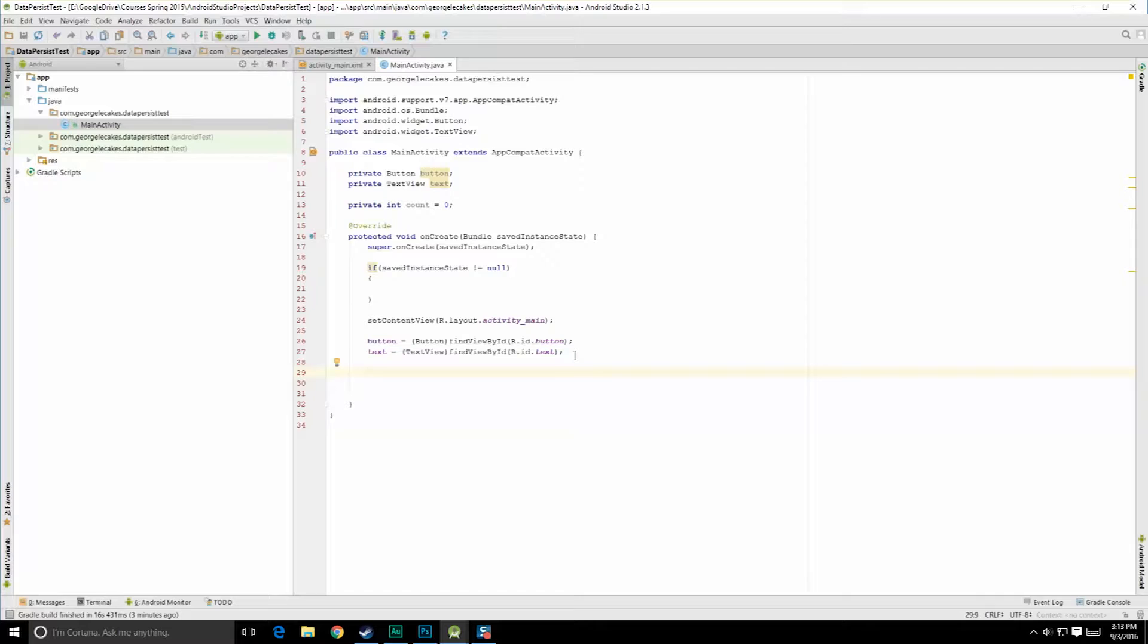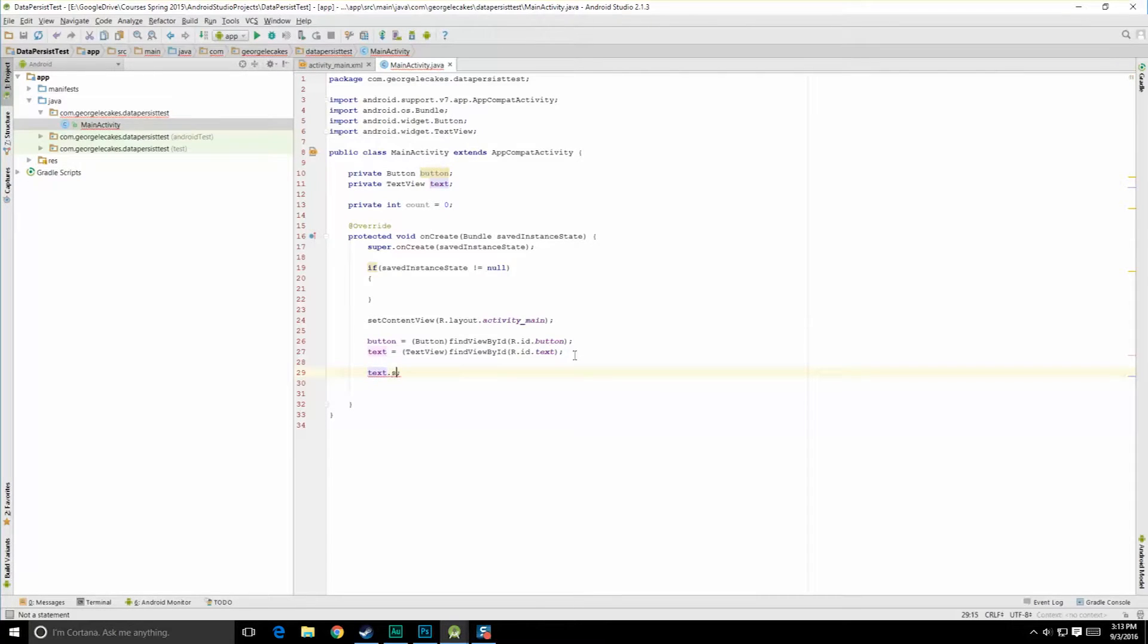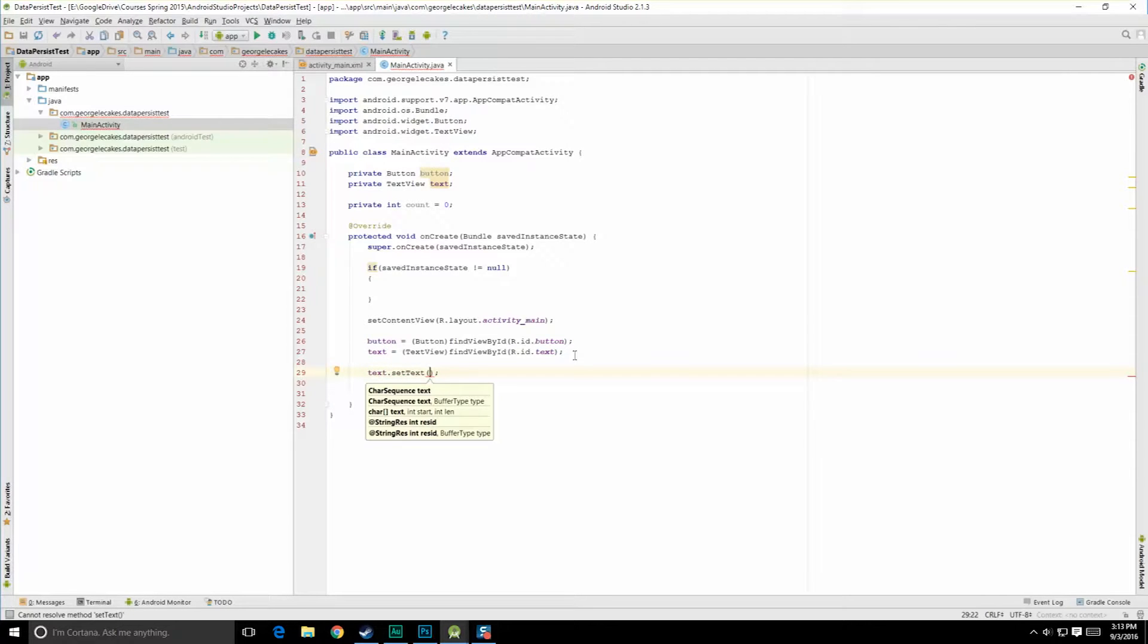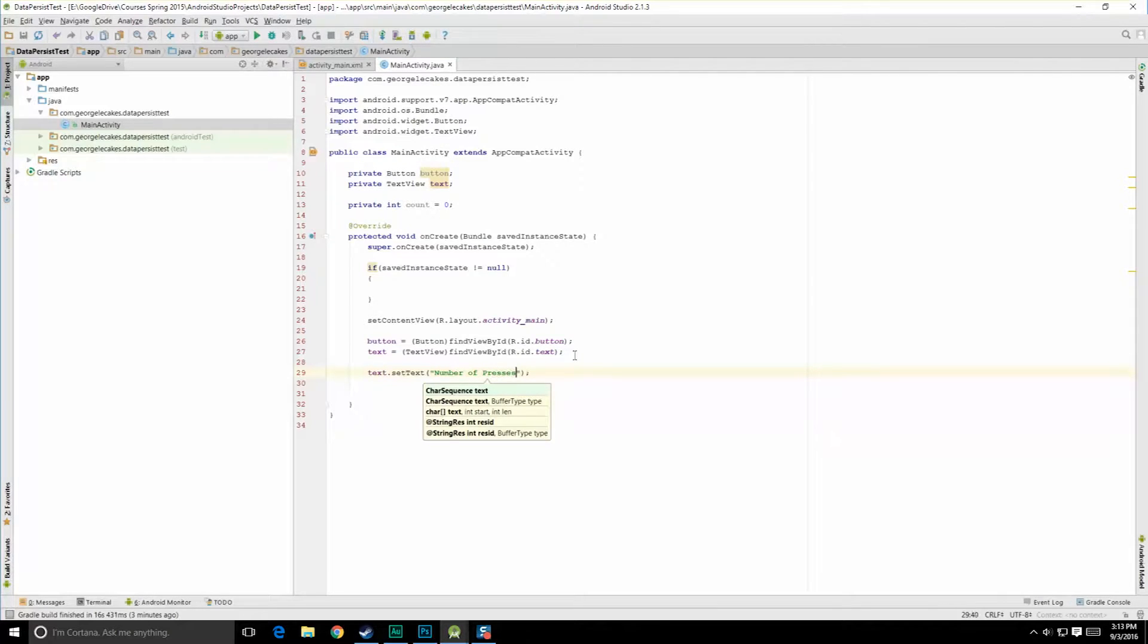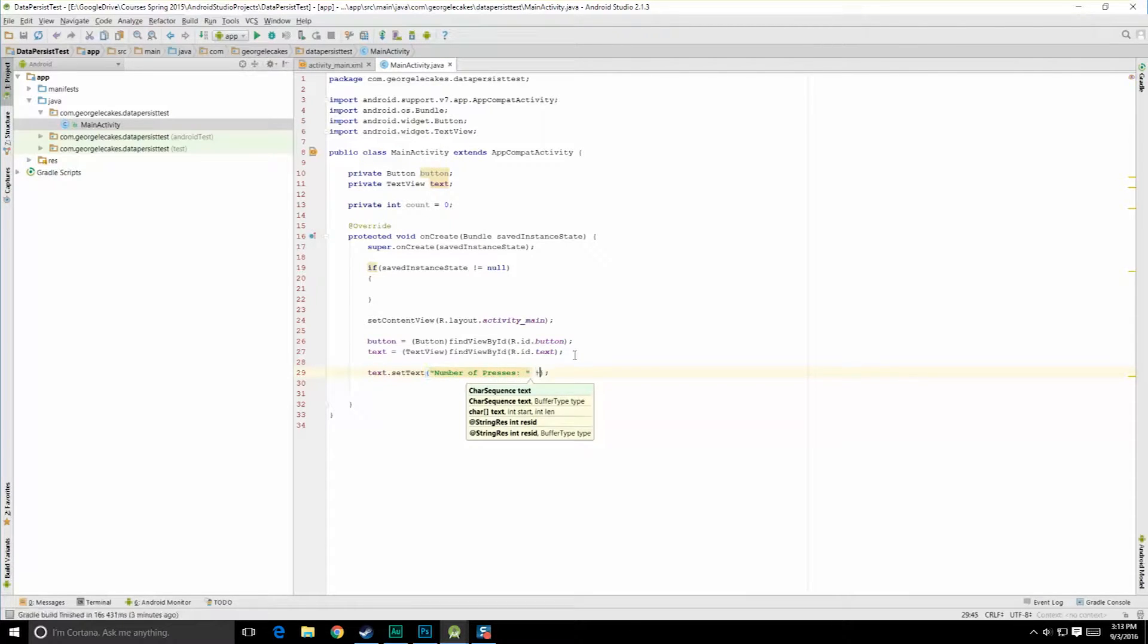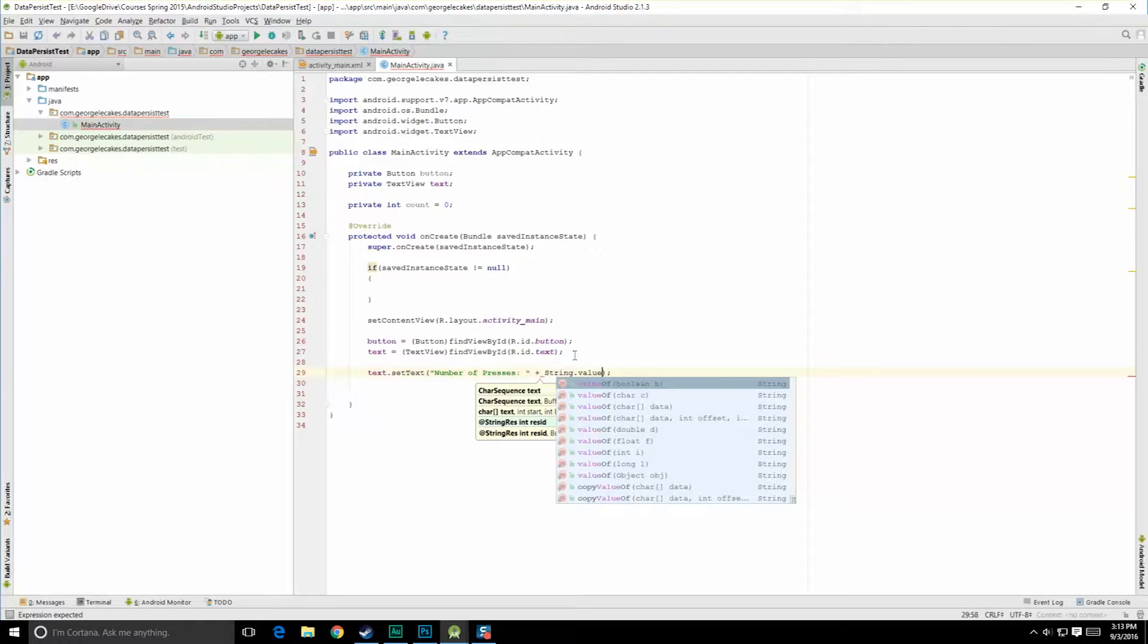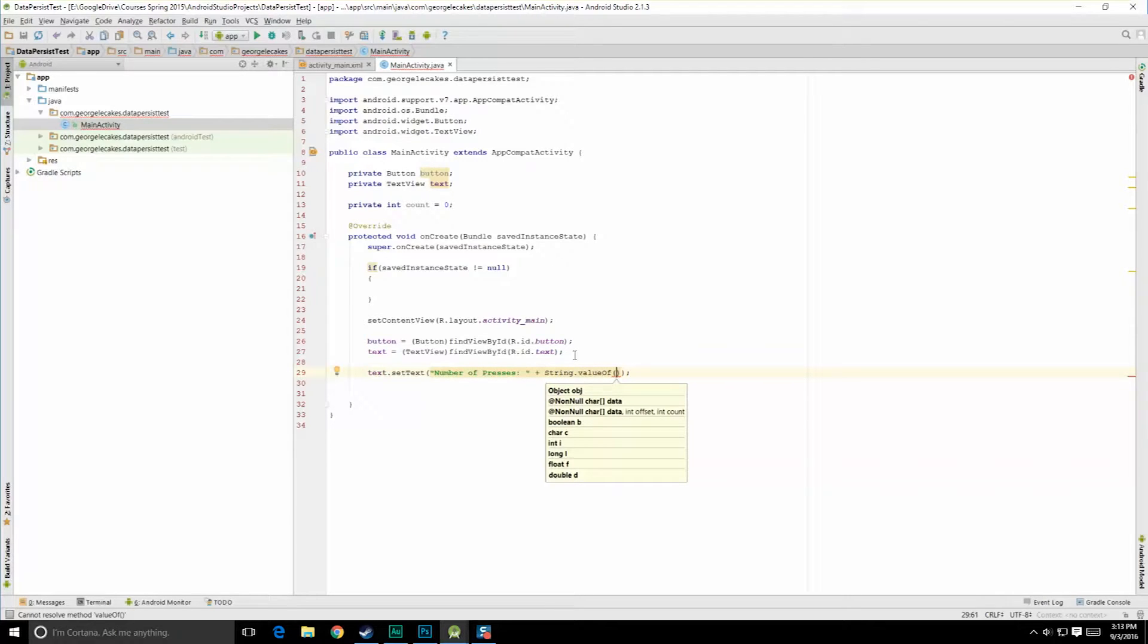So now that we have these, we're going to want to set the text up on that button, text.setText, and our character sequence is going to be easy. We're just going to have it say number of presses colon space, and then add to that. We'll do string.valueOf, and we're going to put in there an integer value. So let's just do count.